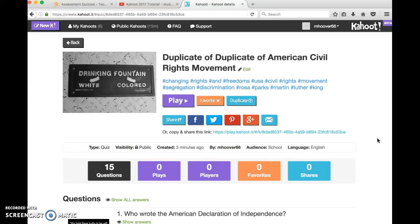Desire2Learn does, however, require you to attach a file. So when you submit your Kahoot, you'll be downloading that file in portable document format, which will become your attachment.